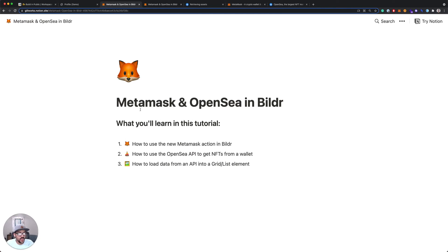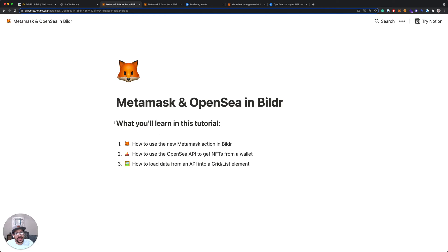What you're going to learn in this tutorial is how to use the new actions in Builder that we have for MetaMask that lets you connect to your wallet and retrieve your wallet ID.